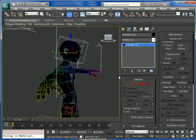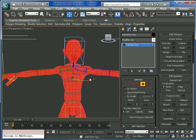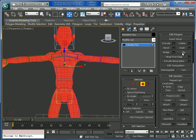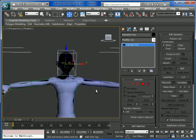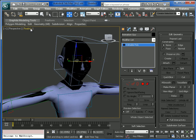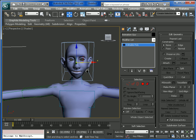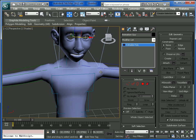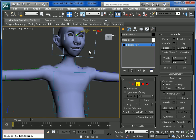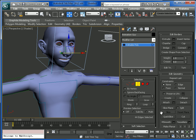Now we see that the normals are inverted, so we will select all polygons — Ctrl+A to select all — and press Flip. Now we can see the mesh. I'll switch to Shaded Viewport. Now we need to cover the holes, so press Ctrl+A which will select the border edges, and press Cap.